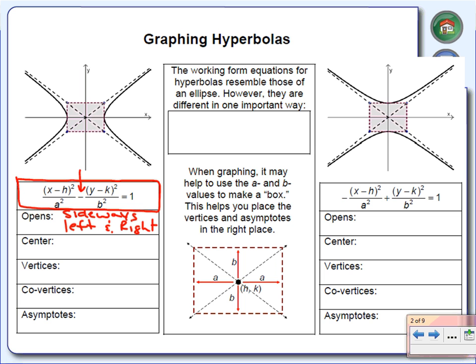But if you look over to the right, you'll notice that the equation is slightly different. Can you see what's different? Notice where the negative sign is this time — it's in the front rather than in between the two terms. And because of that negative sign being in the front, now what we have is the graph opening up and down, rather than sideways.